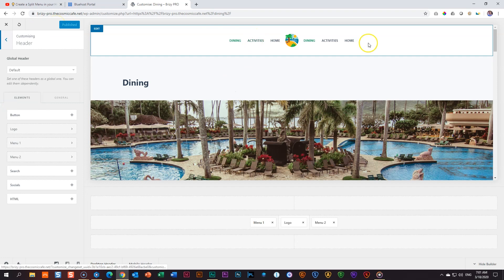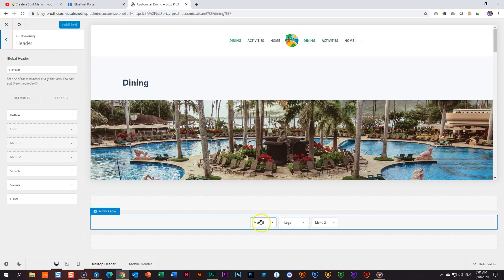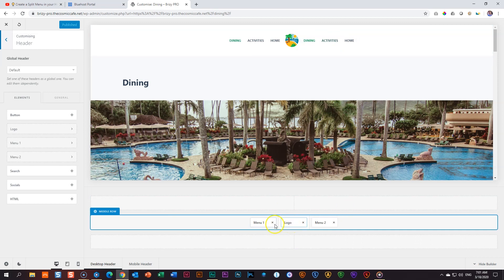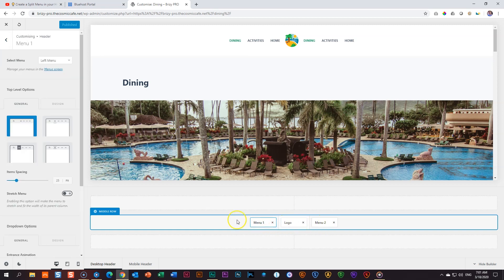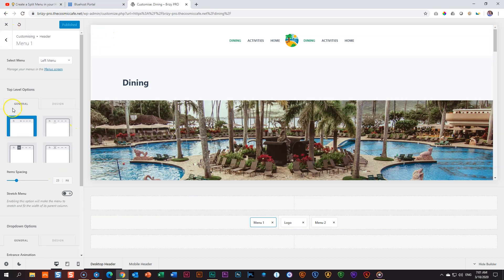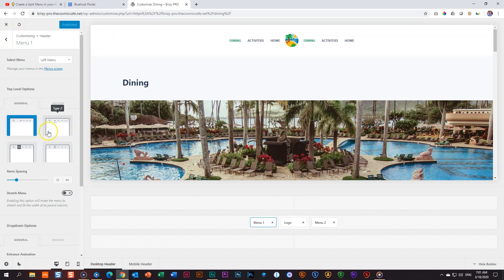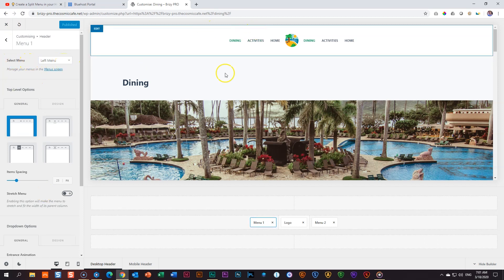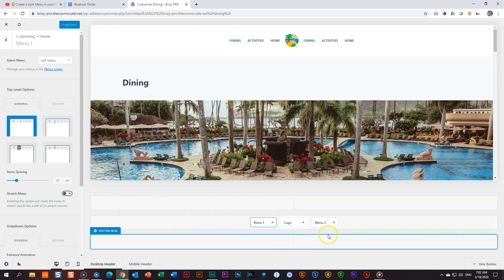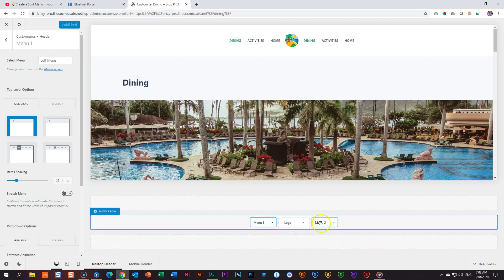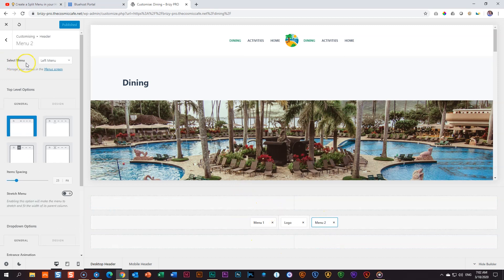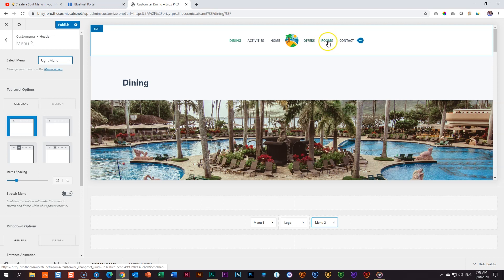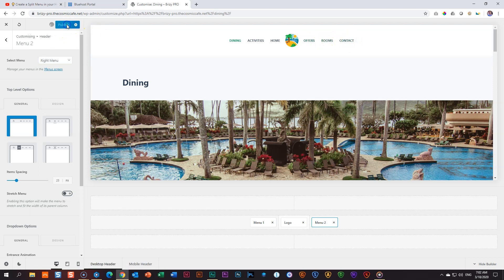So here we have the header and we had built it out here in the bottom where the header builder is. We've put the logo in the middle. We've put menu one on the left and menu two on the right. And this is where I screwed up. Let's go to menu one and click on it. And by clicking on it, you will see all the functions and options here in the sidebar on the left. And you will see select menu, left menu. That's exactly what we want. We want left to go left. Go ahead and click on menu two and you will see select menu. I need to put that on right menu. Let's do that. And you will see your offers, rooms, and contact. And let's publish it.